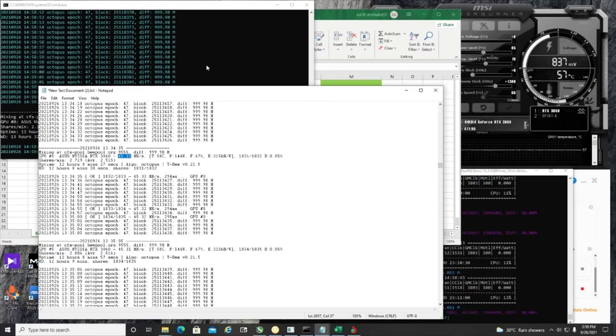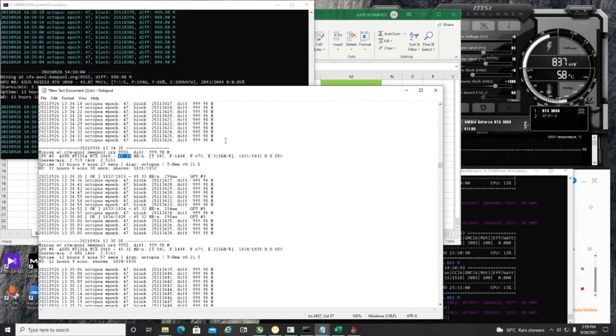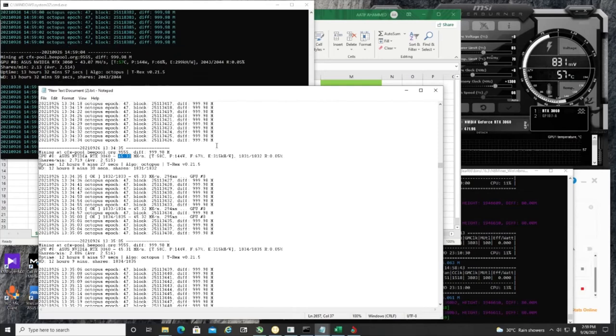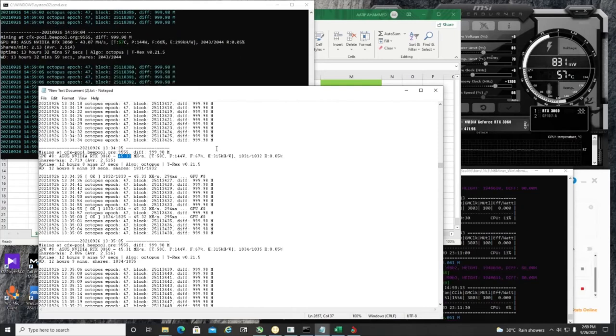Some people get around 46 for 3060 LHR. When I tried that, I got 46. But the thing is that within two to three hours, it crashes. I don't know whether it's a problem of Windows 10 or the card.